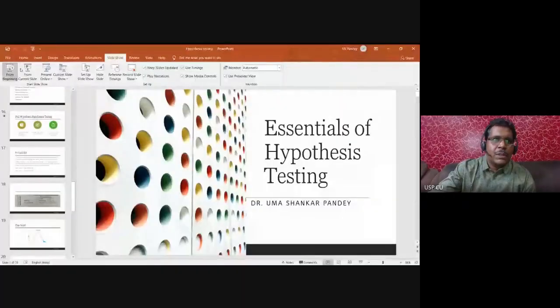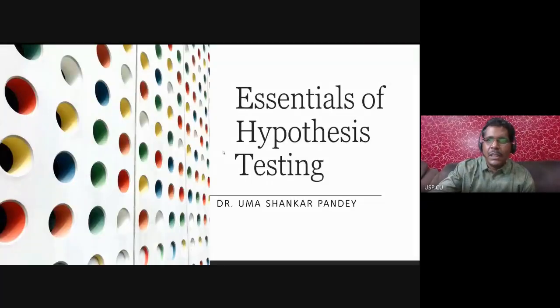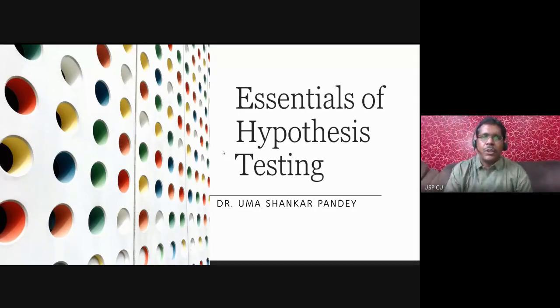Welcome to another session on statistics. We've done one on correlation made easy, and today I'll be talking about how to make hypothesis testing and t-test easy. We'll try to provide a demonstration on Microsoft Excel as we've been doing earlier. Today's presentation is on the essentials of hypothesis testing.